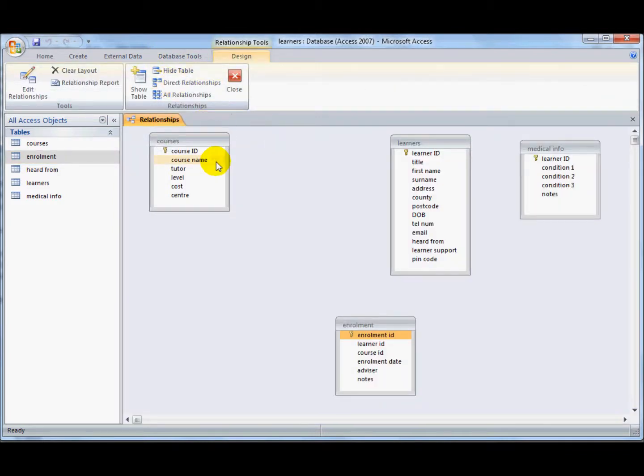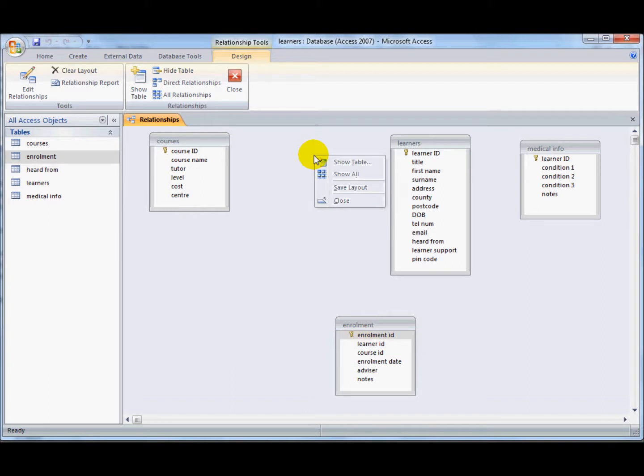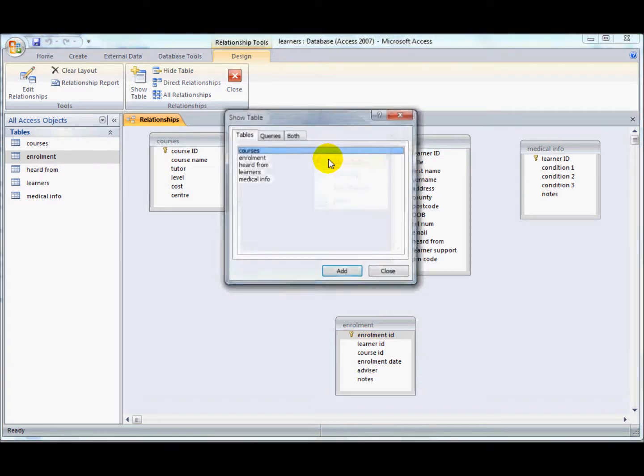You can see that I've got four tables displayed on this window here and yet I've got five tables in all. If I'd like to display the table that's not on here at the moment, I will click my right mouse button and then go into show table.